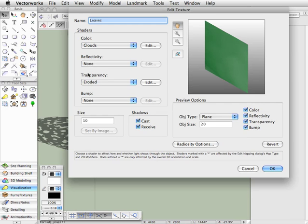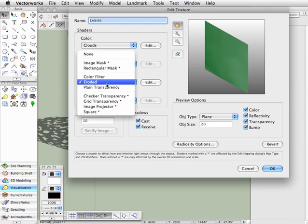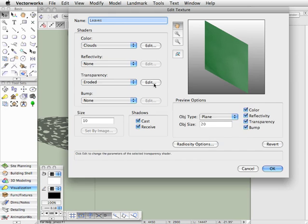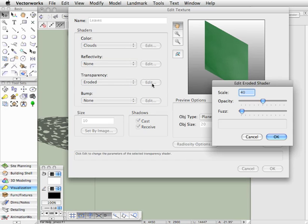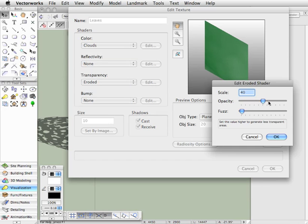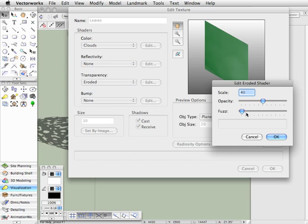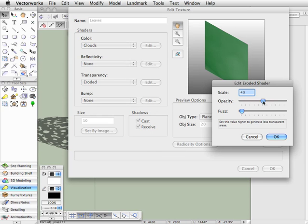Now, this is the interesting one. For the Transparency Shader, I've chosen Eroded. And the Eroded Texture, again, I've increased the scale quite a lot. We have an Opacity Slider and a Fuzz Slider. Now, generally, you want to set the Fuzz Slider all the way to the left, so you don't have to worry too much about that.